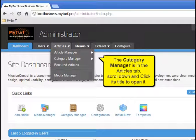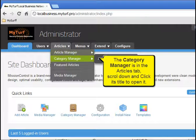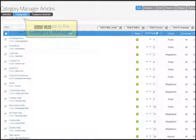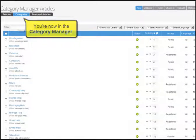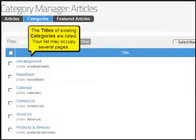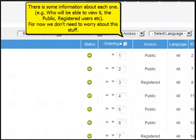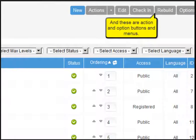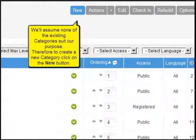The category manager is in the articles tab — scroll down and click its title to open it. You can also use the quick link; it does the same thing. You're now in the category manager. The titles of existing categories are listed; your list may occupy several pages. There is some information about each one, for example who will be able to view it — the public, registered users, etc. For now, we don't need to worry about this. And these are action and option buttons and menus.